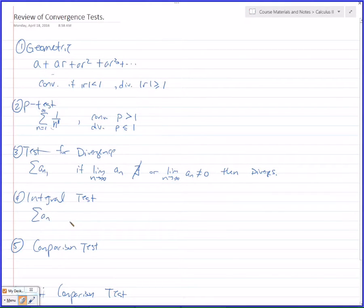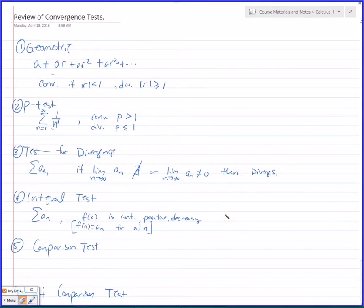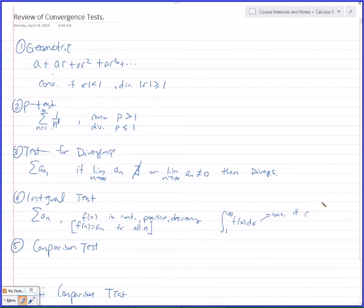Integral test. If the function is continuous, positive, and decreasing, and F of N equals A sub N for all N — that's where we get the function F, it matches whatever the series is. So if it's 1 over N, it's 1 over X. Then you do the integral from 1 to infinity of F of X dx. The series behaves the same as the integral.